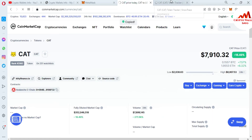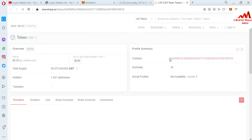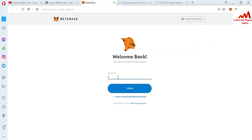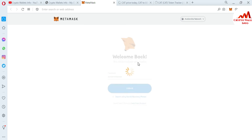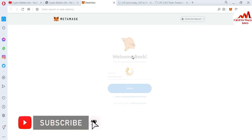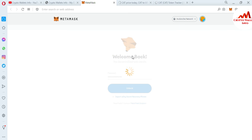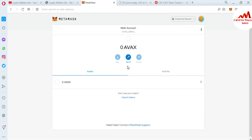I have copied the contract address. Now I'm going to open MetaMask. My MetaMask was logged out due to a one-minute security setting, so I'm logging back in. The wallet is opening in front of me. Now you can see the available option — Import Token.